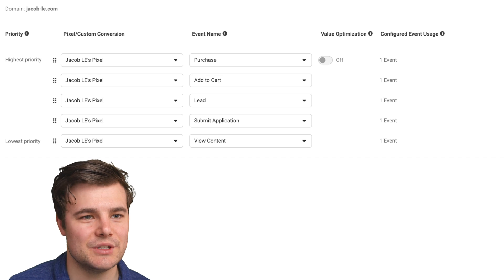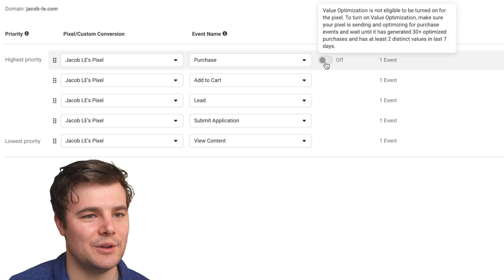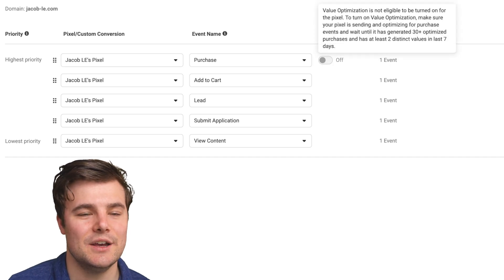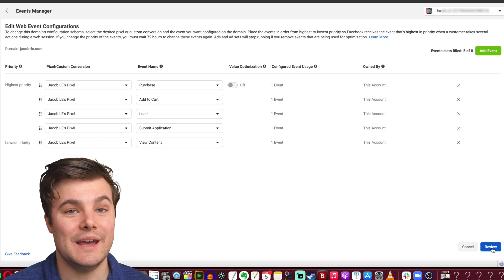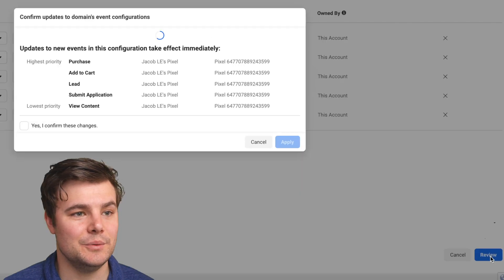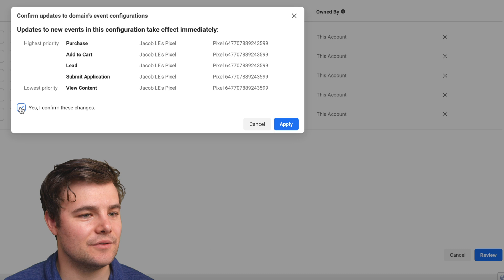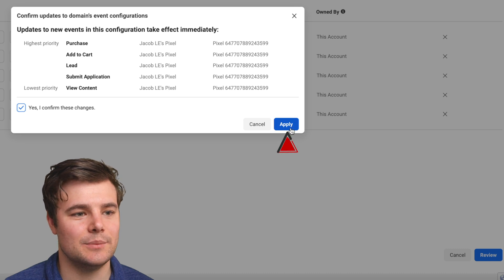Just make sure you're not using up all the slots. Once I turn on value optimization, when I'm running ads, these will all be filled. Now click on review. And you want to do yes, I confirm these changes, and then click apply.